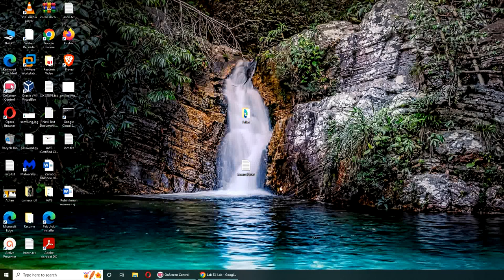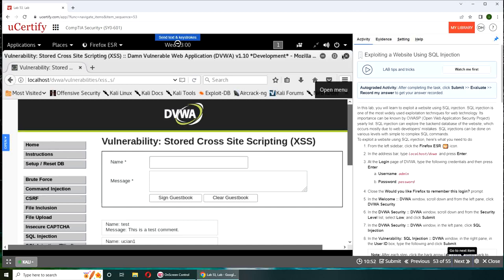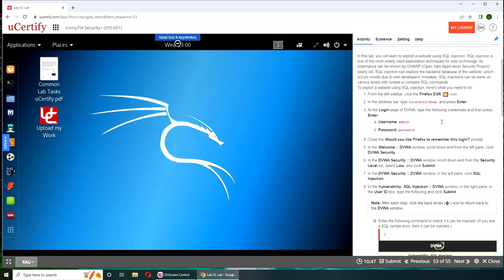Hello and welcome back. In today's video we are going to be doing Lab 53, exploiting a website using SQL injection. This is what I was talking about in the previous video - SQL injection, same thing but this way you can either add information or remove it.